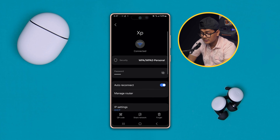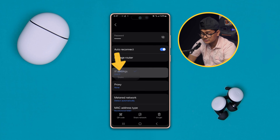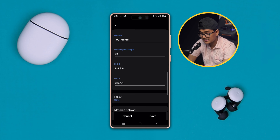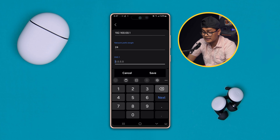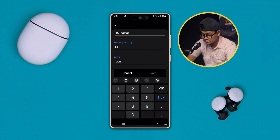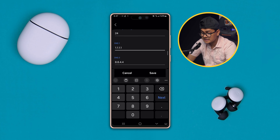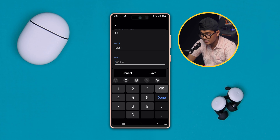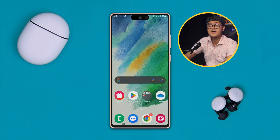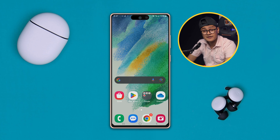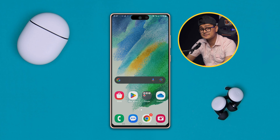Scroll down to IP Settings and make sure to select Static. Scroll down and take a look at your DNS. If you're currently using 8.8.8.8, then change it to 1.1.1.1, and the second DNS should be 1.1.0.0. Simply tap Save, then get back and restart your Wi-Fi router and restart your Samsung phone at the same time. Your problem should be solved.